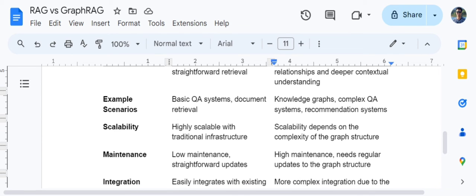On scalability, baseline RAG is highly scalable — adding more data just requires inserting into the vector DB. Graph RAG is more complicated because you need to alter the graph structure. For maintenance, baseline RAG is a low-maintenance option since updates are straightforward. Graph RAG can be a pain point as maintaining graph structures and graph databases requires significant effort.